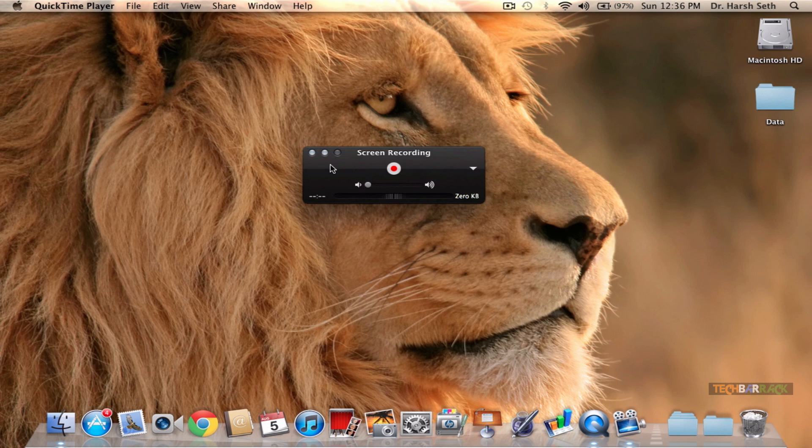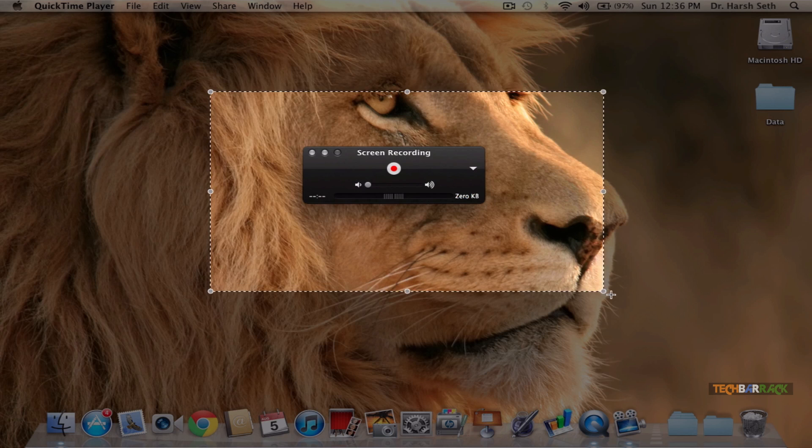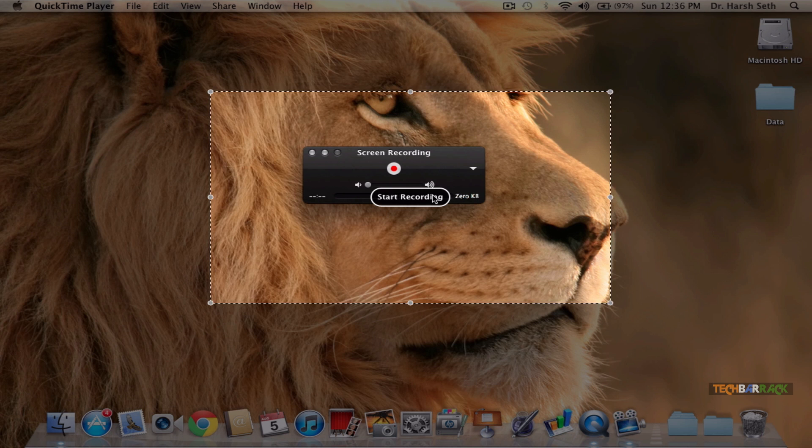Once you have done your settings, you just need to click on the red button. If you want to record a part of your screen, just drag on your screen with the help of your mouse.